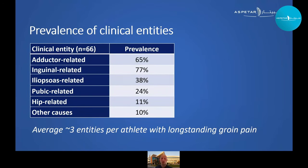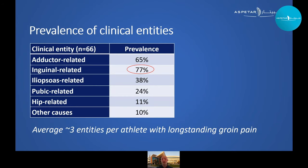Looking at the prevalence of clinical entities in our cohort, adductor, inguinal, and iliopsoas-related groin pain were the most common. Inguinal-related groin pain is slightly higher than expected in a general clinic or at a football club, likely because most patients were recruited from a specialist clinic, making inguinal-related groin pain somewhat overrepresented. We also observed an average of three entities per athlete with long-standing groin pain — also more than expected in a general clinic, likely reflecting the more complex cases referred to the specialist.